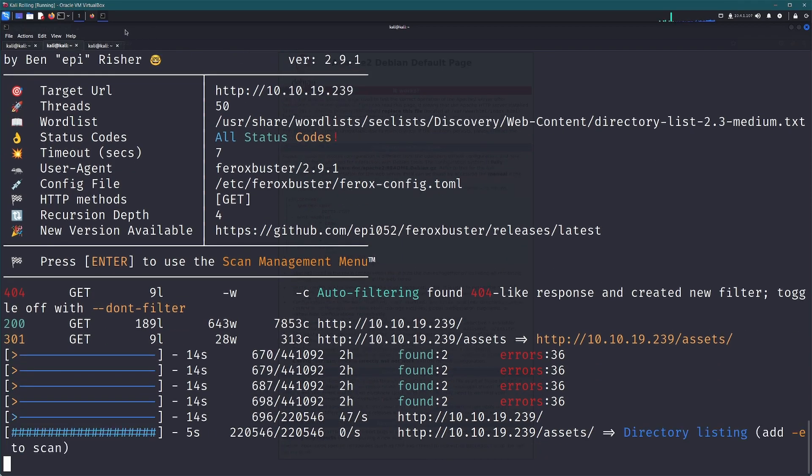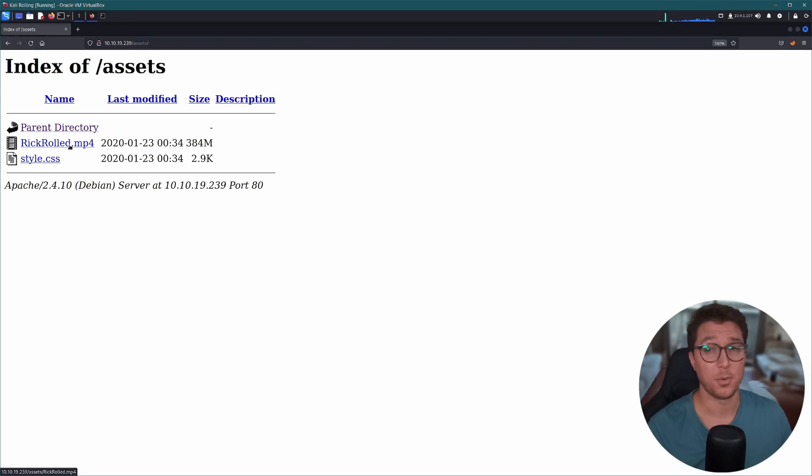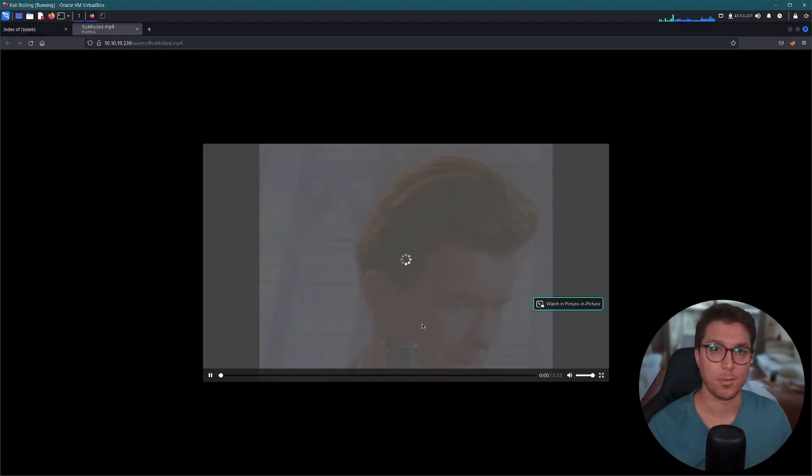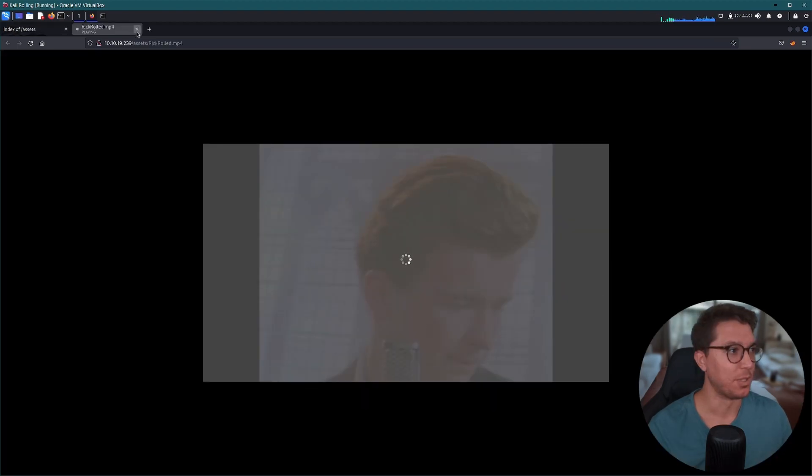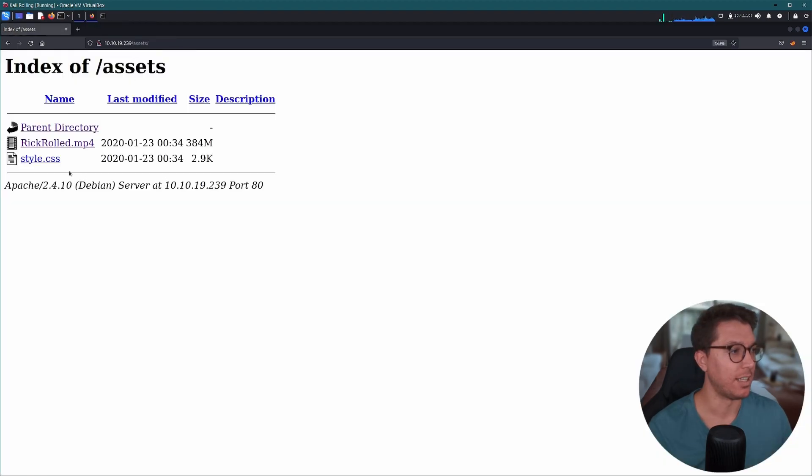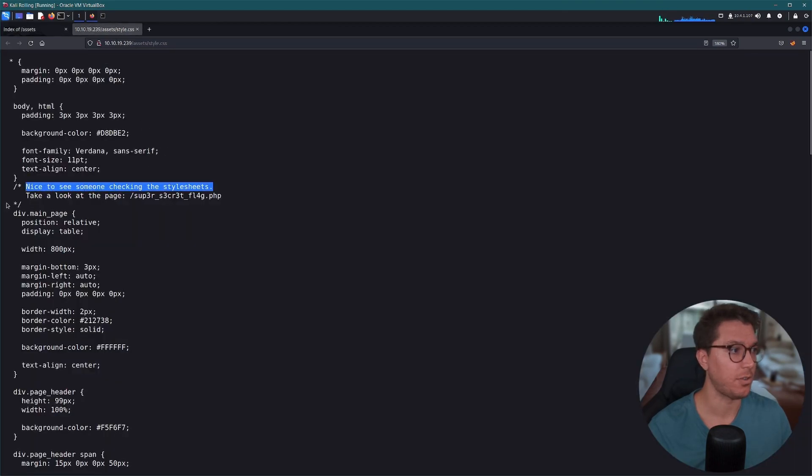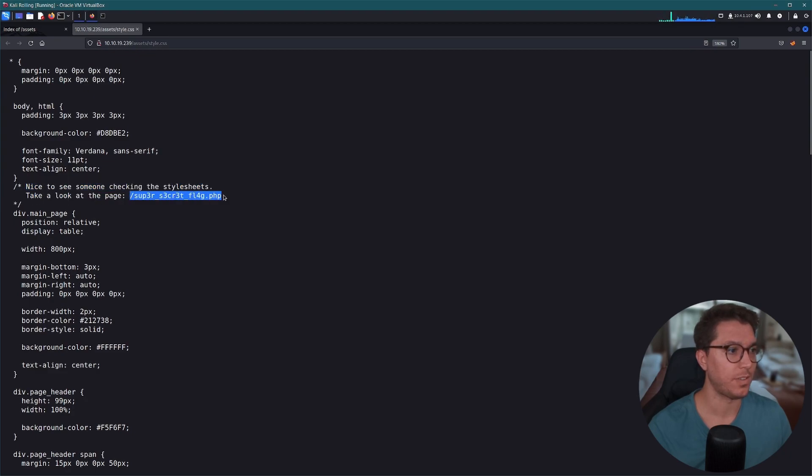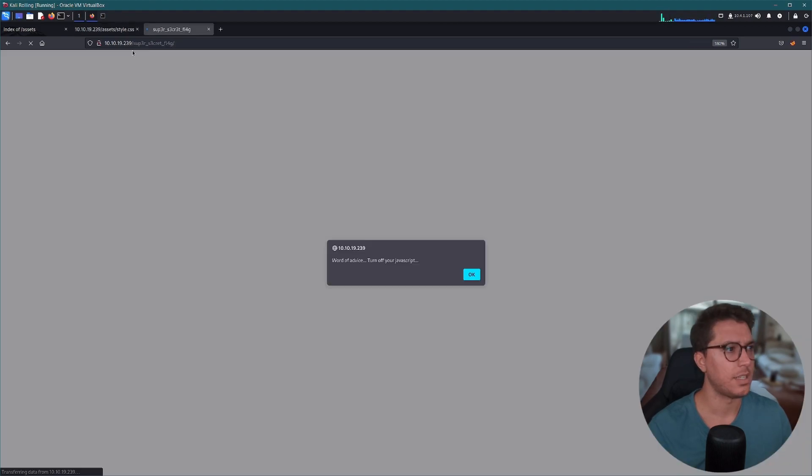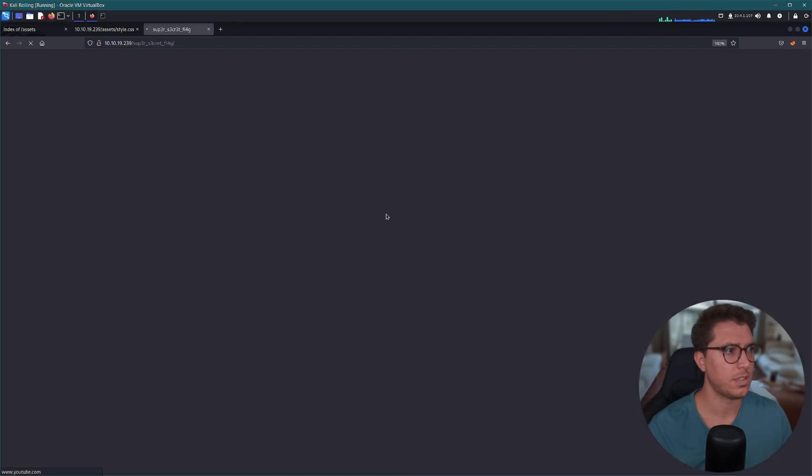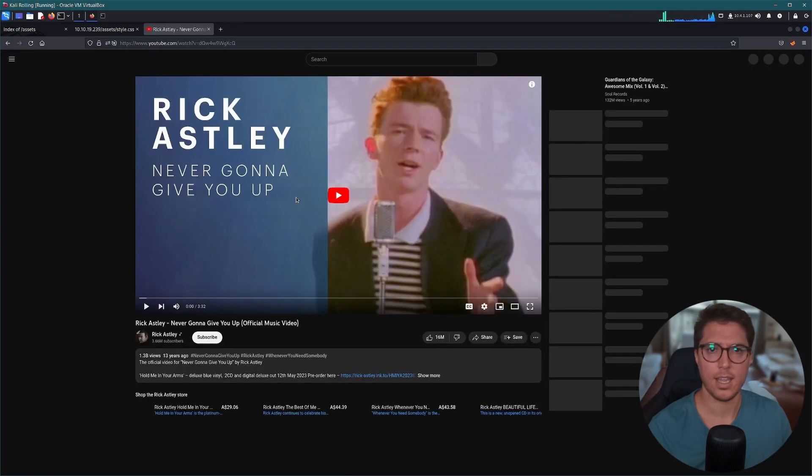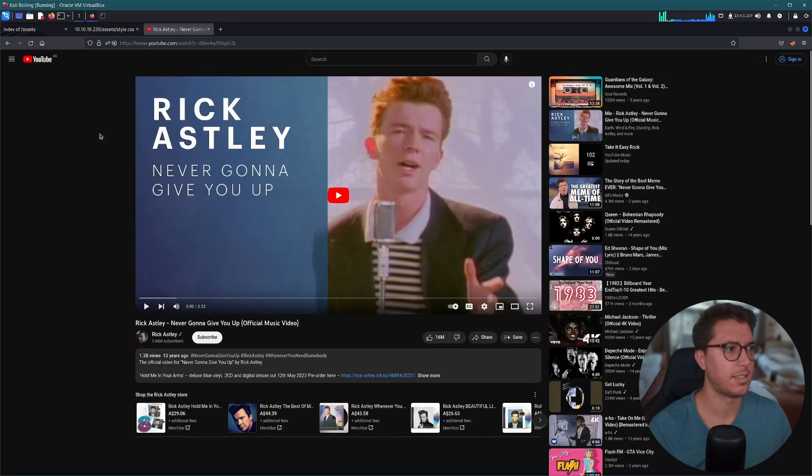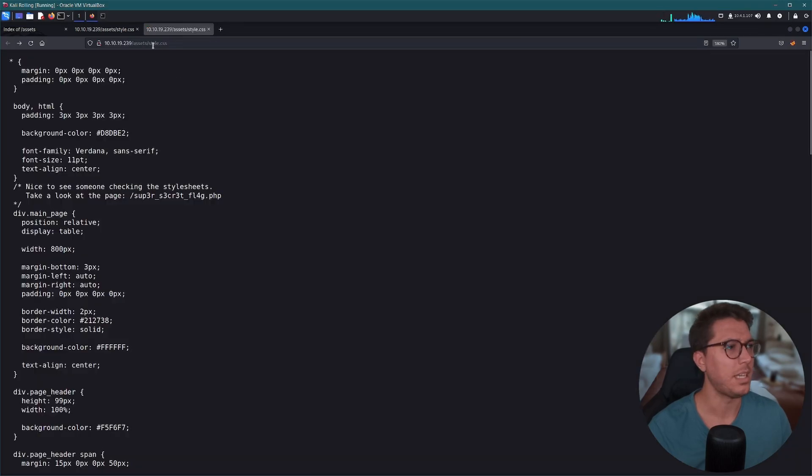All right, so we picked up assets pretty fast. Let's go look at that. So we have a rickrolled MP4. Do I even need to click on it? It's exactly what it said it is. Yeah, cool. We'll leave that there. We'll go check out the styles.css. Oh, and we've got 'nice to see someone checking the stylesheets, take a look at this page' - supersecretflag.php. Now there's no way that our word list would have that on there so we wouldn't pick up on it.